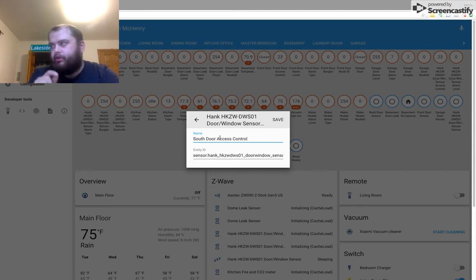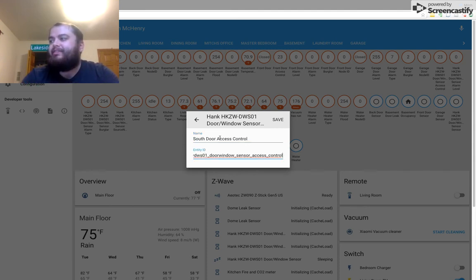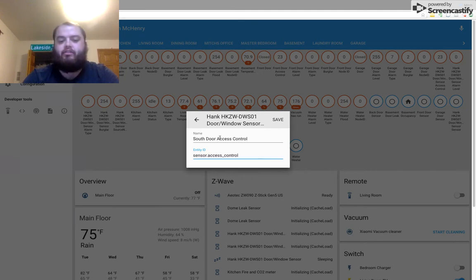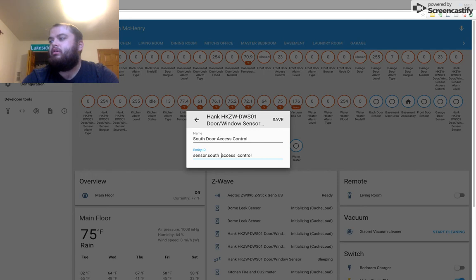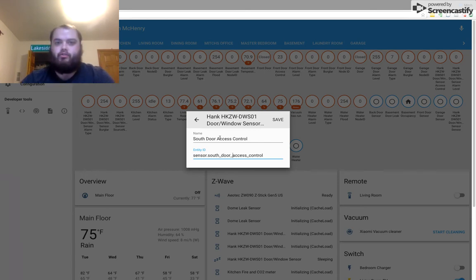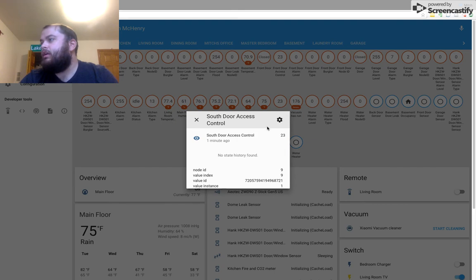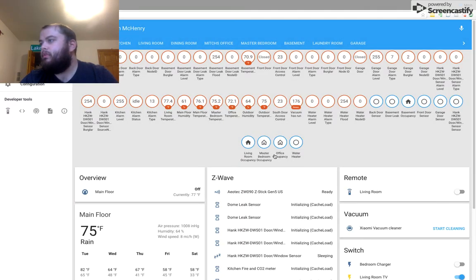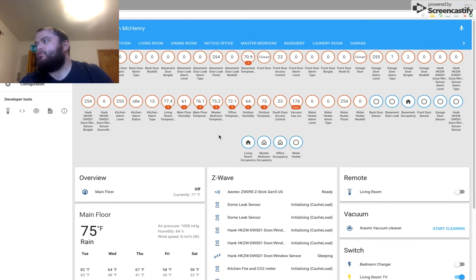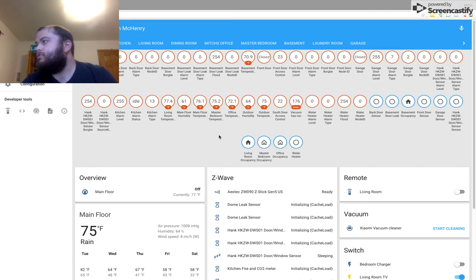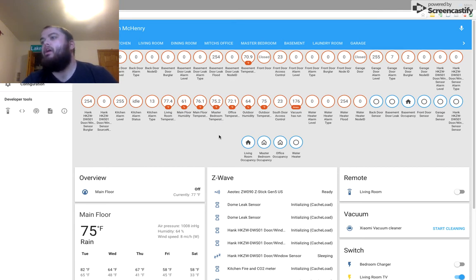And with the Entity ID, I'm actually going to keep parity there. I'm going to change this whole thing to sensor.SouthDoorAccessControl. Click Save, and now you'll see South Door Access Control. South Door Access Control will report 22 and 23.